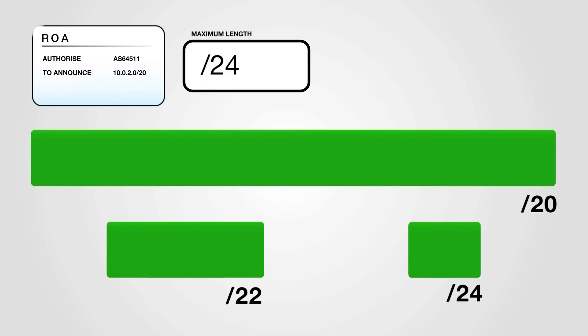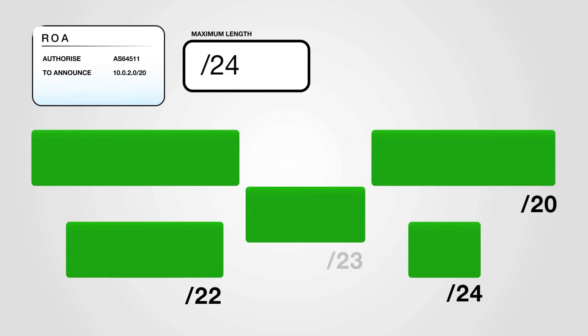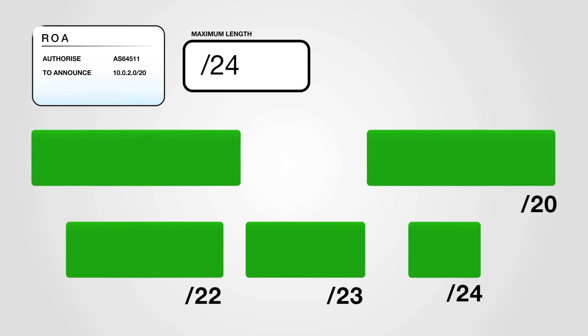The advantage is that this requires no changes to the ROA when additional announcements are made from the same AS. The disadvantage is that it opens you up to a certain type of hijack.